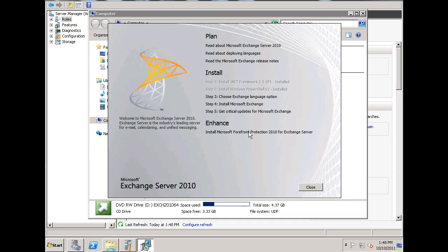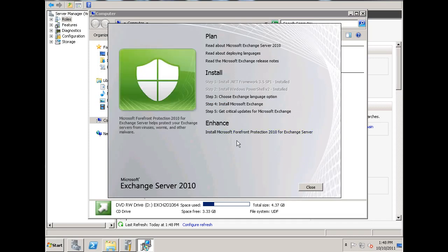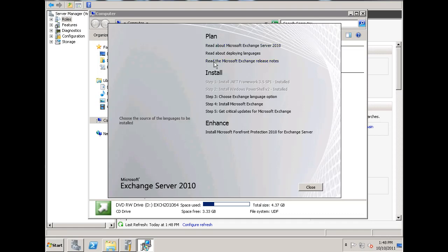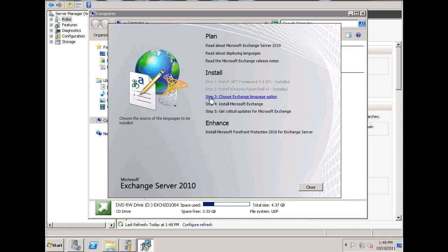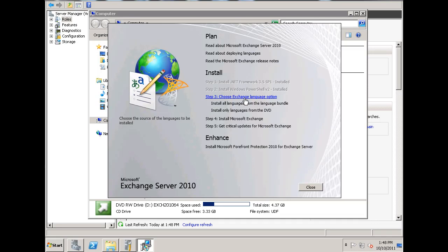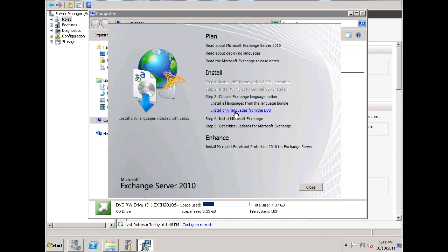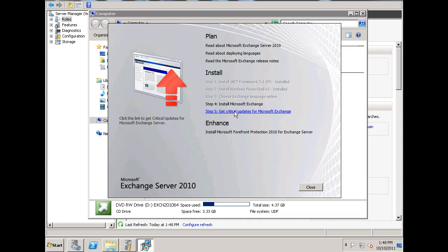You can see that the Exchange Server 2010 dialog box under installation has seen the .NET Framework, it's seen the PowerShell, which has both been installed, and now in step three it wants me to choose an Exchange Language option. So I'll click on that, and I'll just install the languages from the DVD.